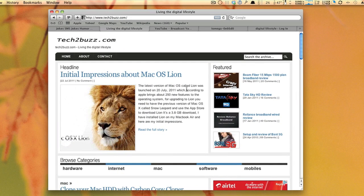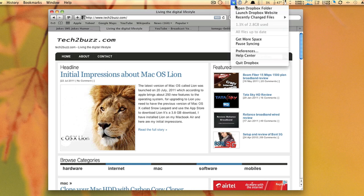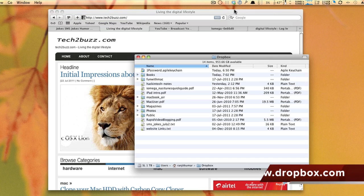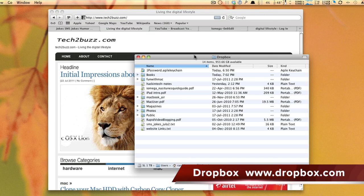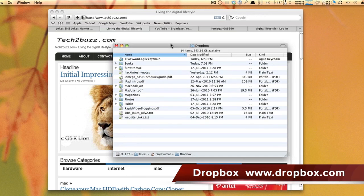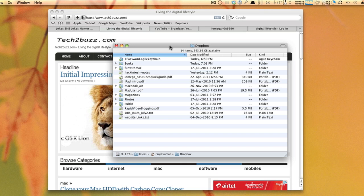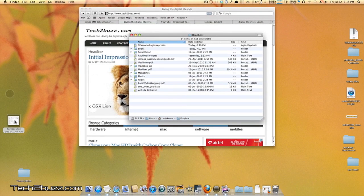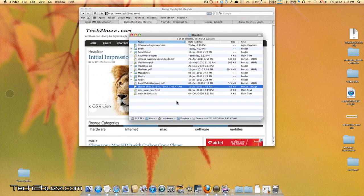First application that I install on my new computer is always Dropbox. Dropbox is a virtual folder—you get 2GB of space for free. If you have multiple machines, you can easily transfer files from one Mac to another by just placing the file in the Dropbox folder.